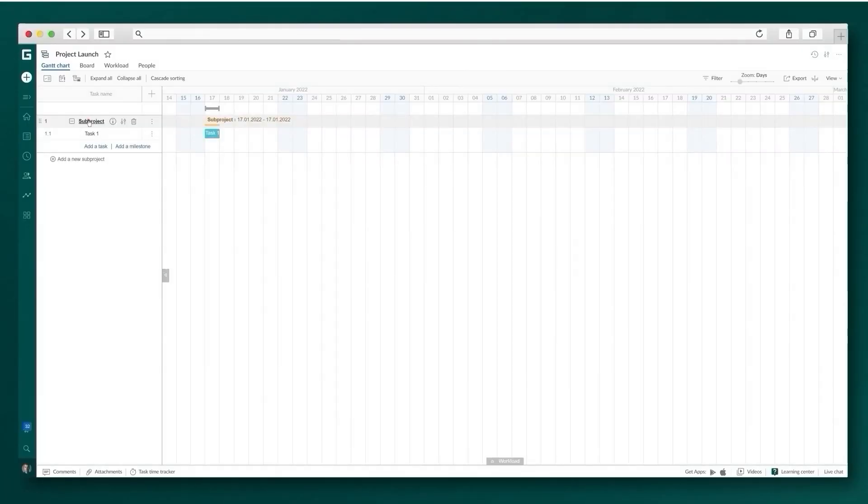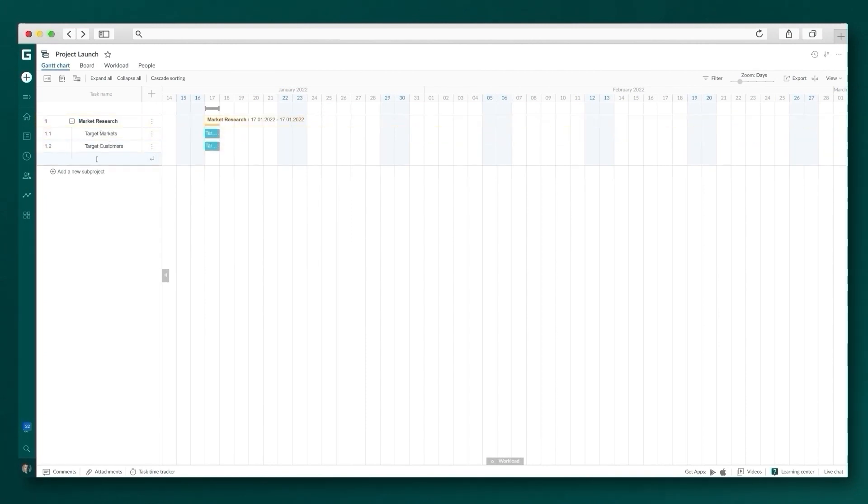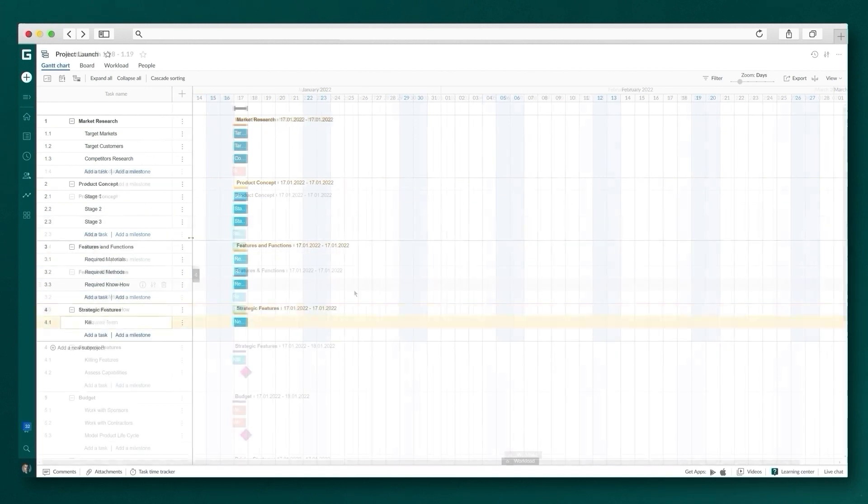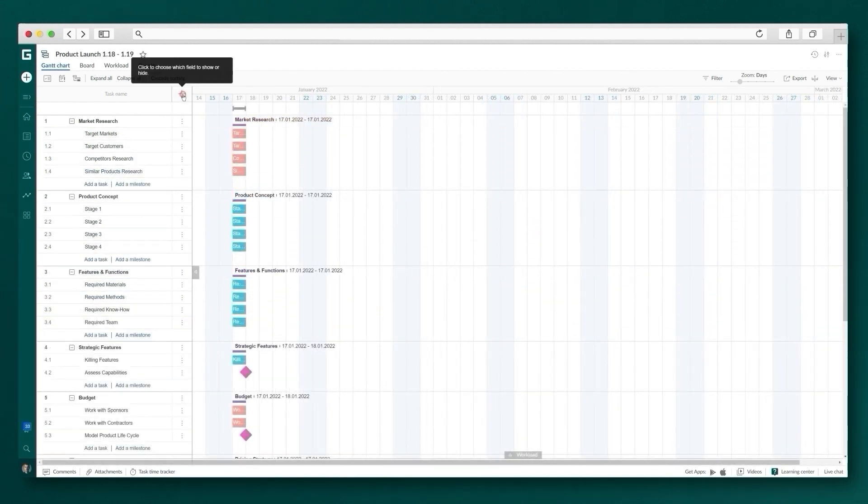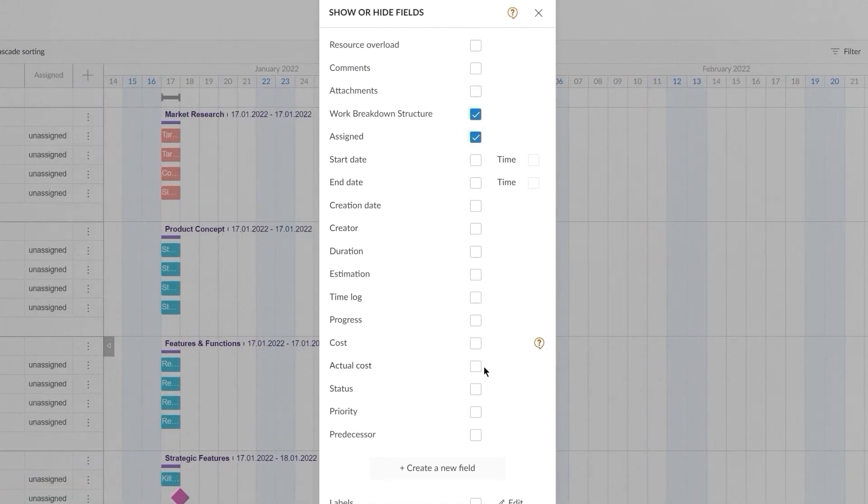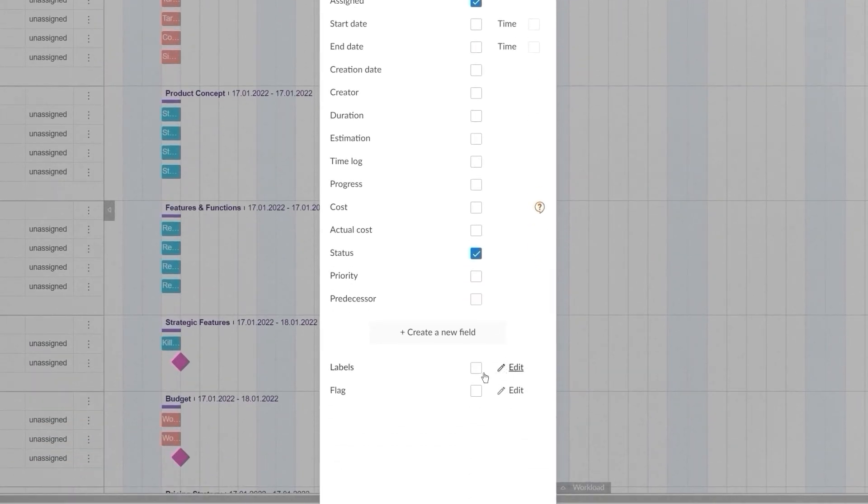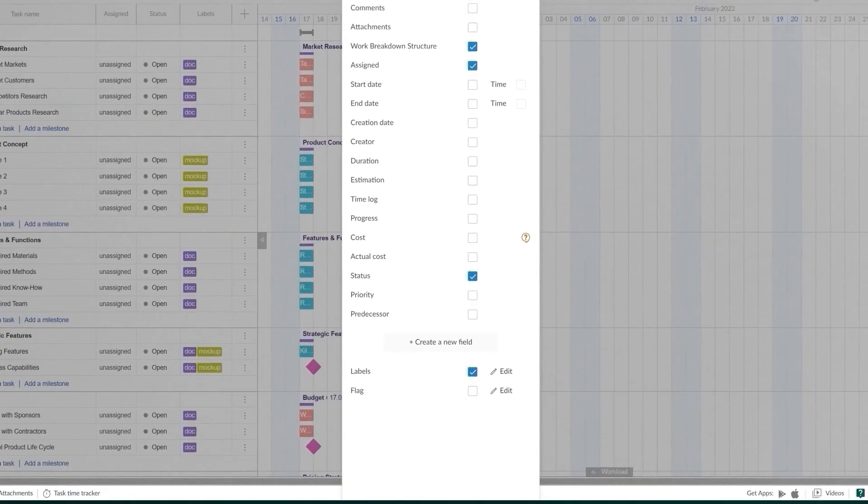Unlike Microsoft Project, GanttPro offers a visually appealing interface. With just a few clicks, you can create as many tasks as you need. For more convenient task management, customize necessary fields from the project grid. GanttPro comes with many standard fields and also offers the possibility to create your own of various types.